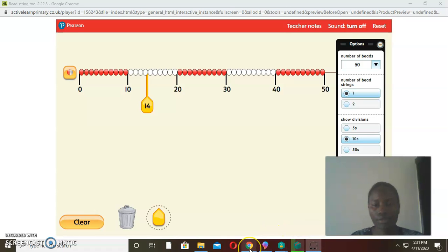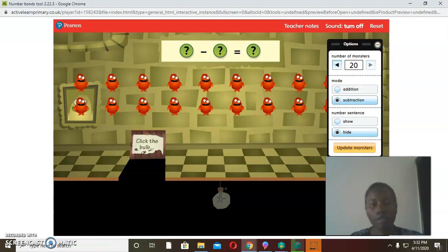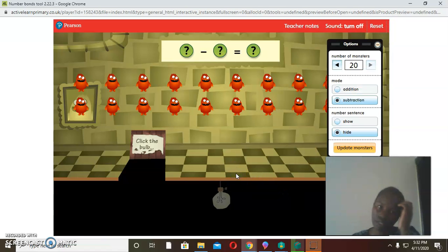Today we are going to look at subtracting two-digit numbers, and we are going to start by finding the complements of 20.